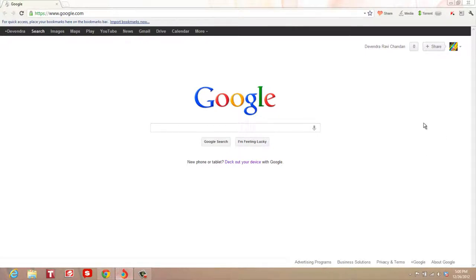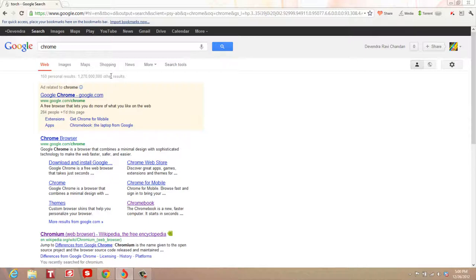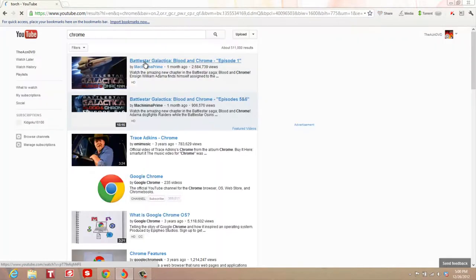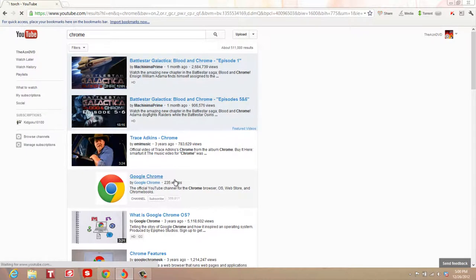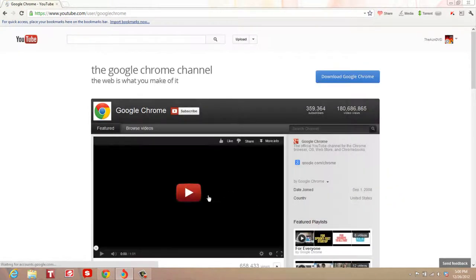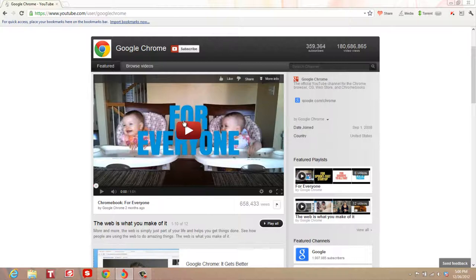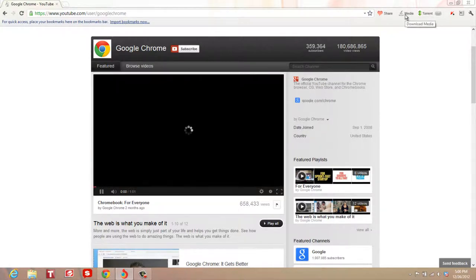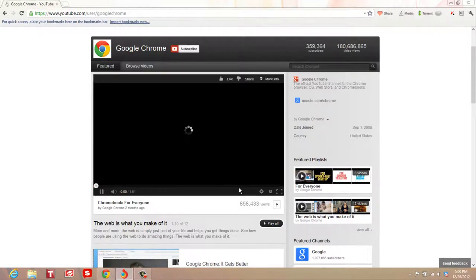You can also download media on the page. If there's any media, like if I go to YouTube and click on a video, the media button should highlight and say media available to download.